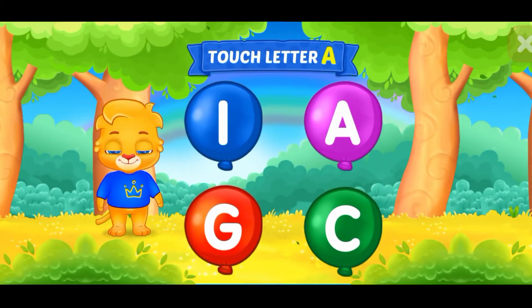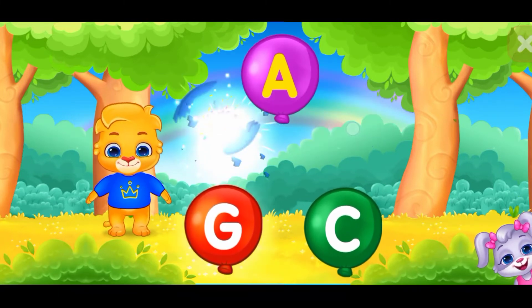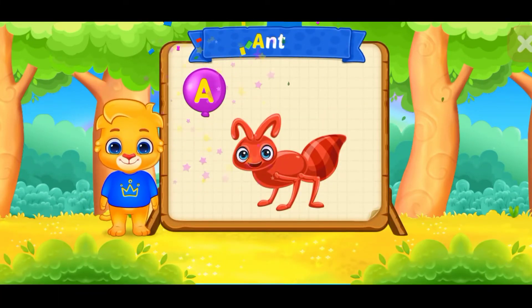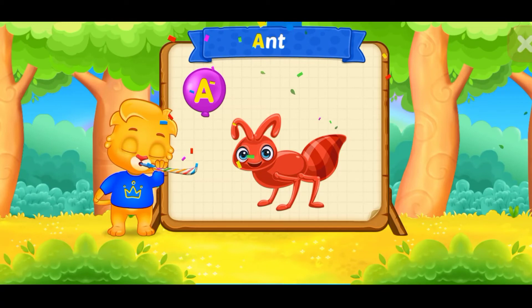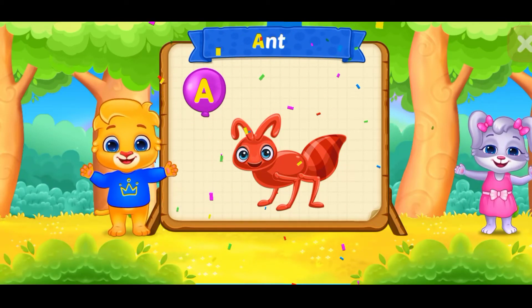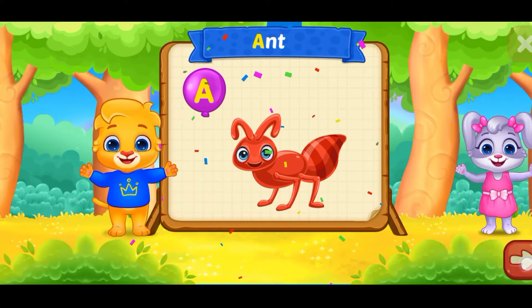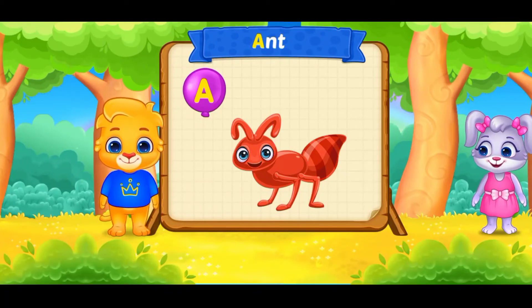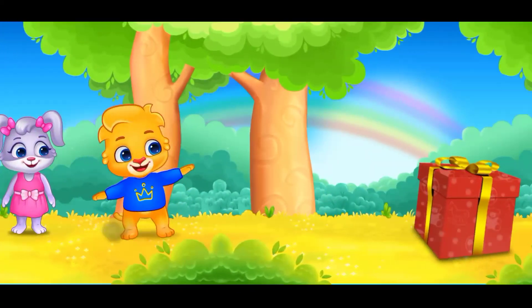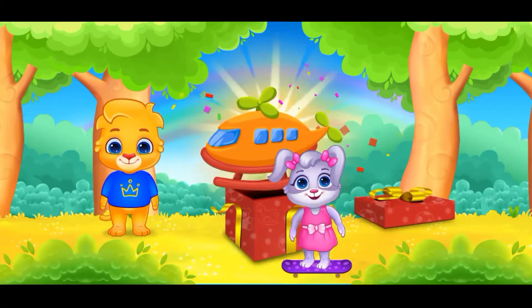Touch letter A. Woohoo! A is for ant. Nice! Wee!